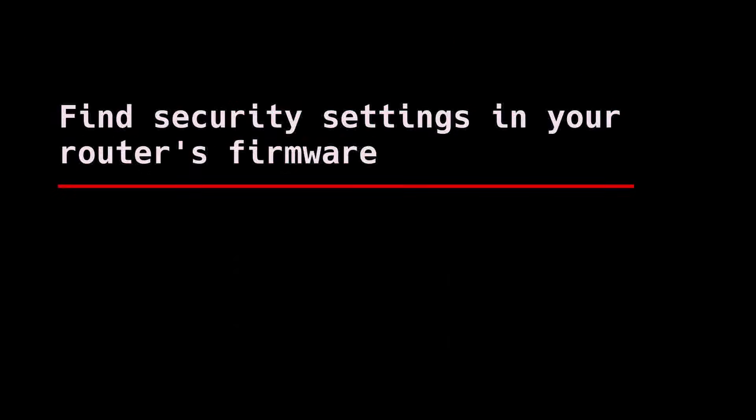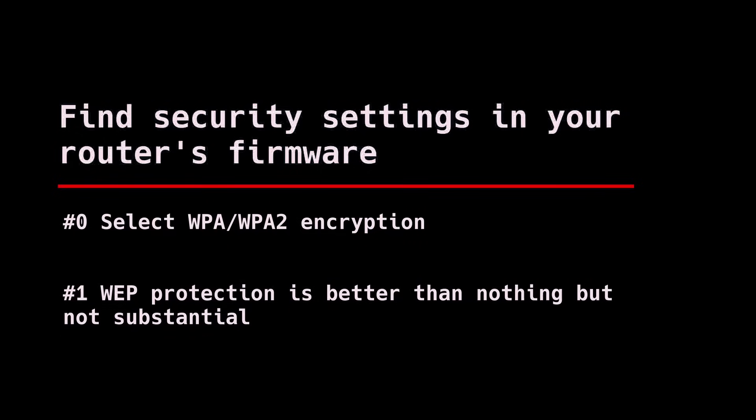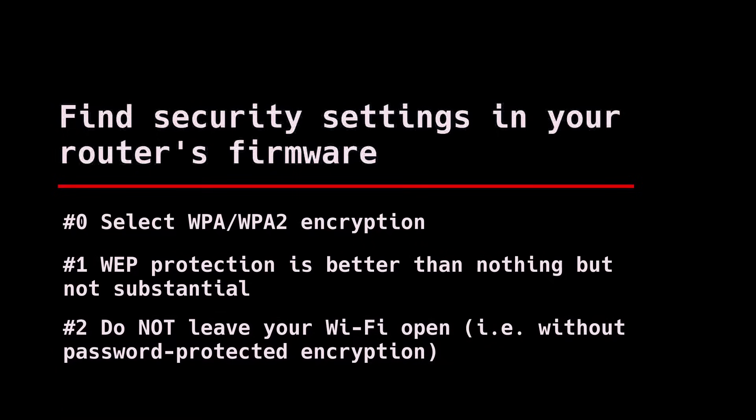When you log into your router's web interface, the first thing to do is to go to Security Settings. Here, choose the strongest encryption available. This should be WPA or WPA2. If your router doesn't support this encryption, I recommend you buy a more modern router. This is absolutely essential as the older standard WEP encryption has been broken years ago and opting for no encryption leaves your network open for anyone to connect to, spy on and exploit.